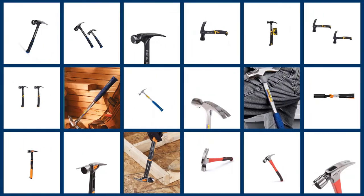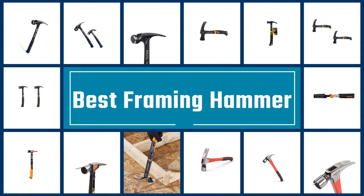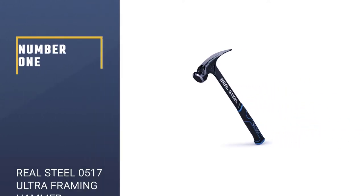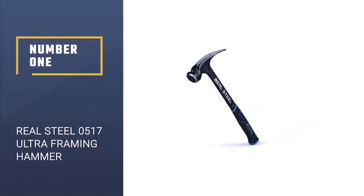If you are looking for the best framing hammer, here is a collection you have got to see. Let's get started. Number 1, Most Popular.